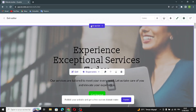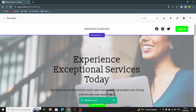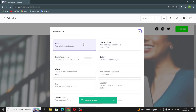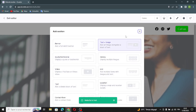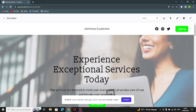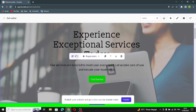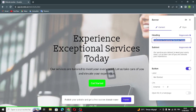If you want to add a section, just from here — select any section and that's it. Now let's move on to the next section: this is the banner section. You can edit it from here.